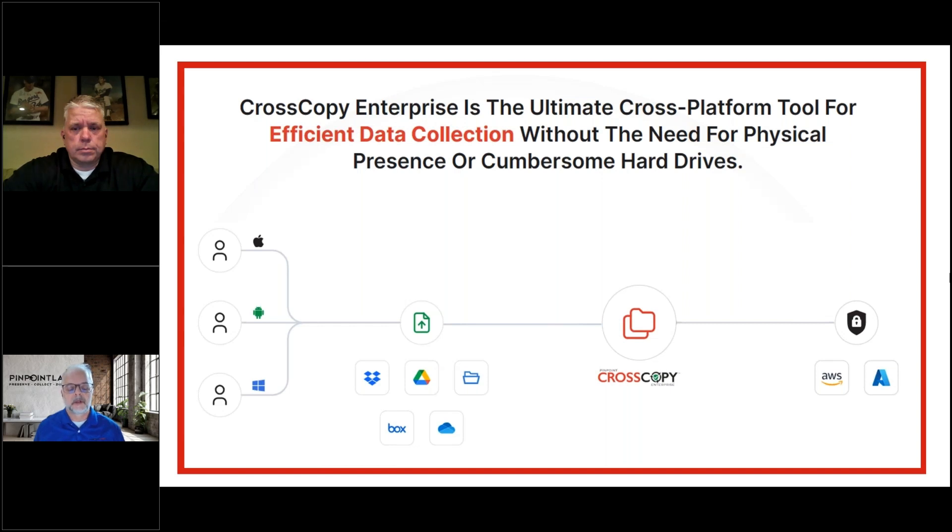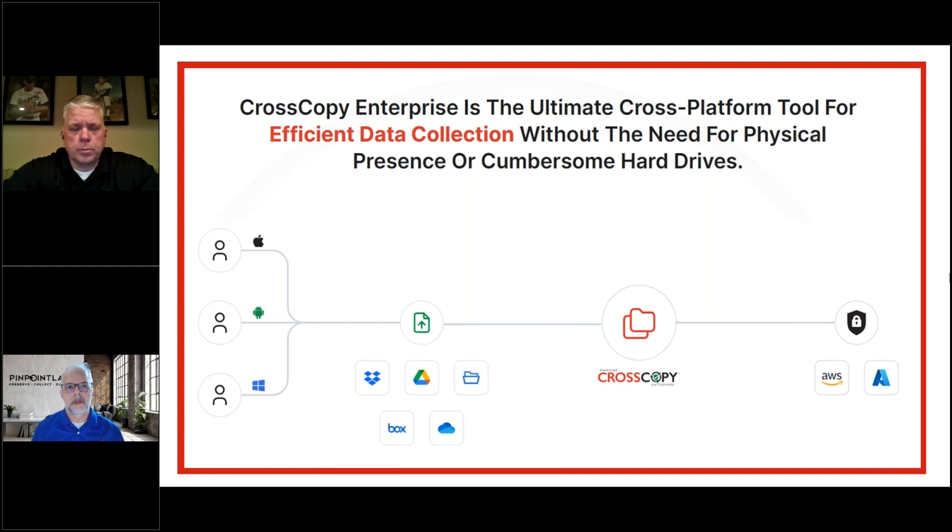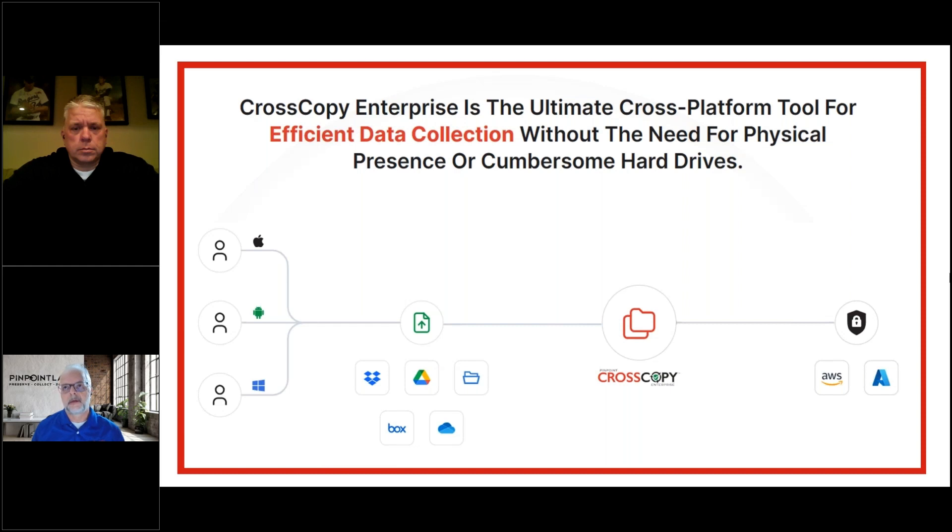It currently collects from Box, Dropbox, Google Drive, OneDrive, and local device and network files. CrossCopy Enterprise acts as a medium to make sure collections from those different sources are hash verified and defensible, then uploads to the client's AWS buckets or Azure containers. We're backend agnostic. People really like this because they've already got storage accounts set up and we don't charge extra storage fees.